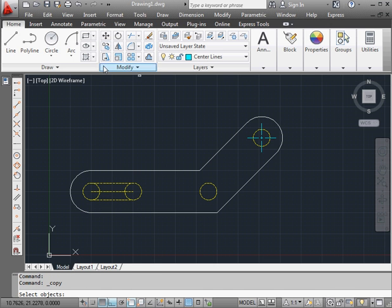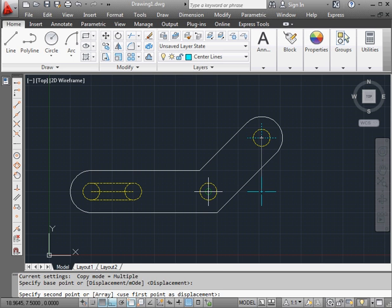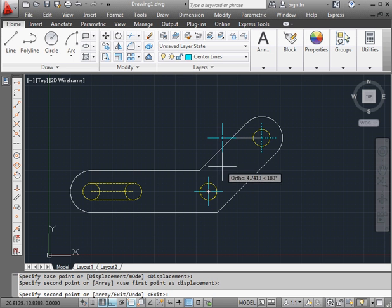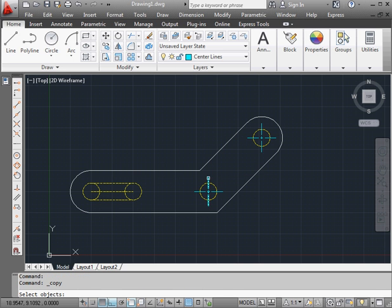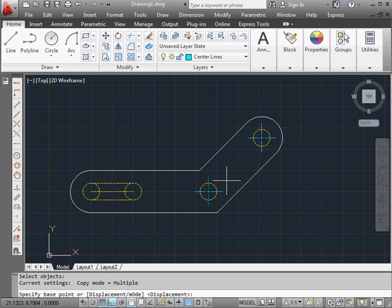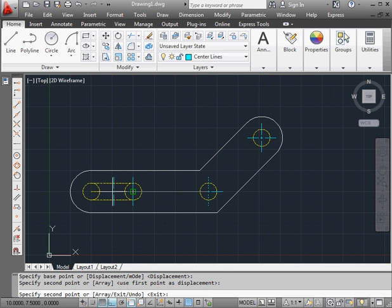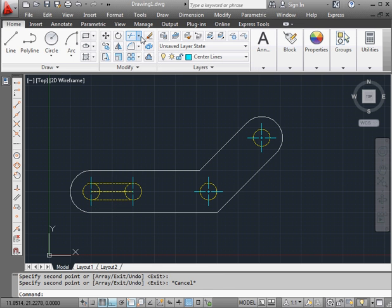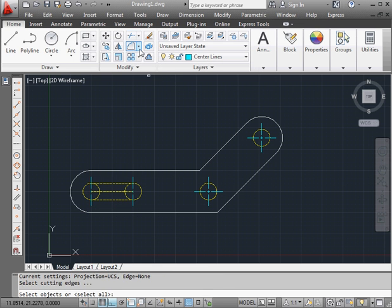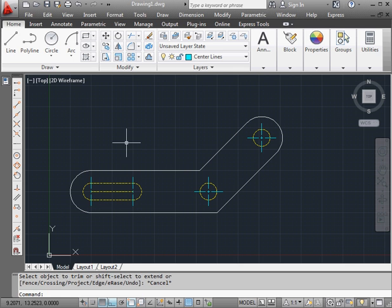Now let's use the copy command. Select the object to copy. Right click to finish the selection. Now select a base point. And let's place it here. Escape to close the tool. Let's activate the copy command again. Select this line. Right click. Base point. Let's activate the trim command. Press enter to trim everything by everything else. And press escape when you're done.